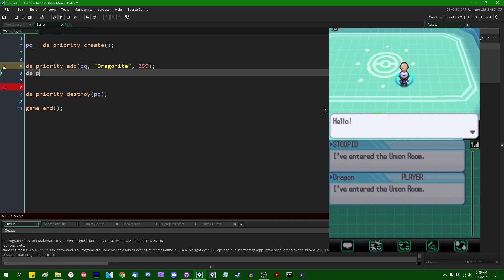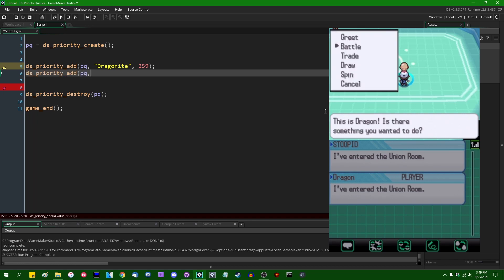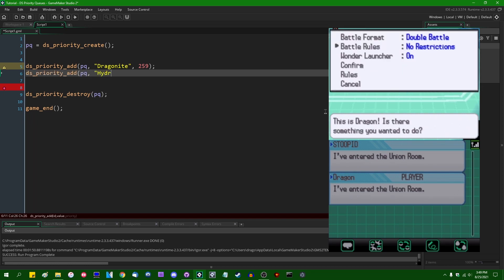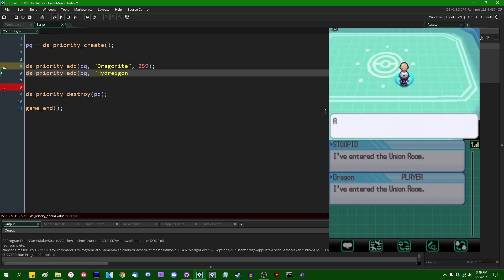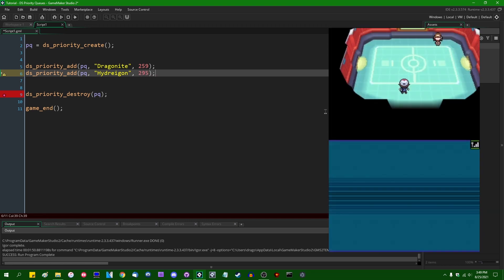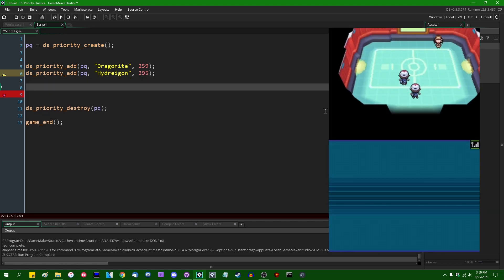Next DS_Priority_Add to the priority queue, Hydreigon. Steven Loney, the 8-bit warrior, you have a speed stat of 295.